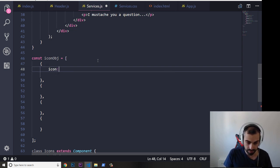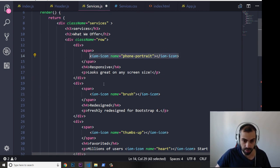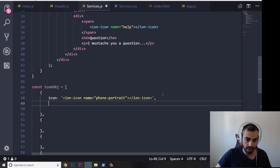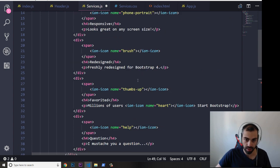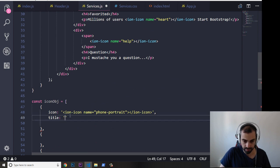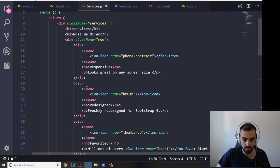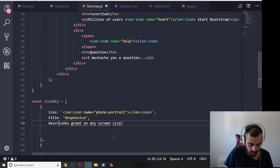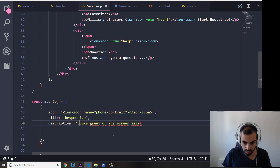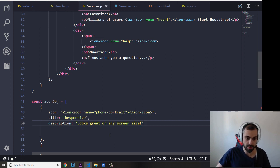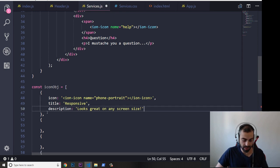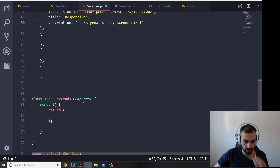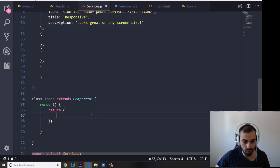The first thing I'm going to put in here is icon, which is going to equal something like this. Then I put a comma and then title — the title is going to be 'Responsive' — comma, and then description. The description is going to be this one. So we got our first object in here declared.